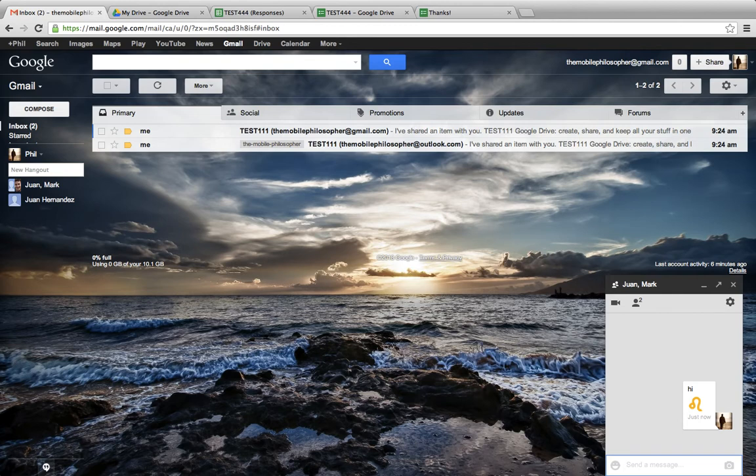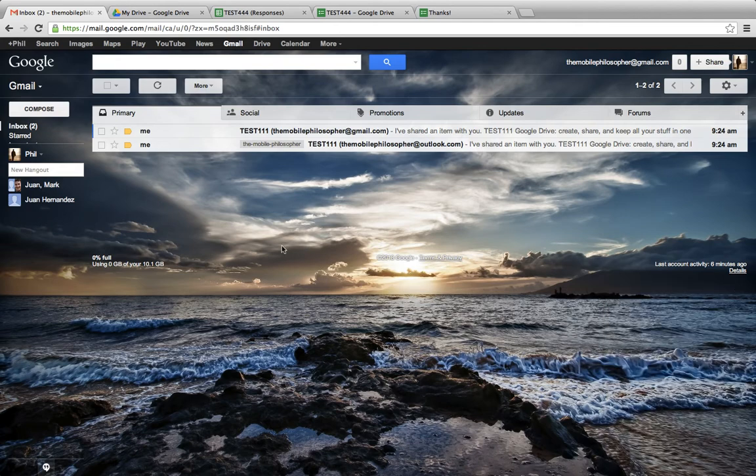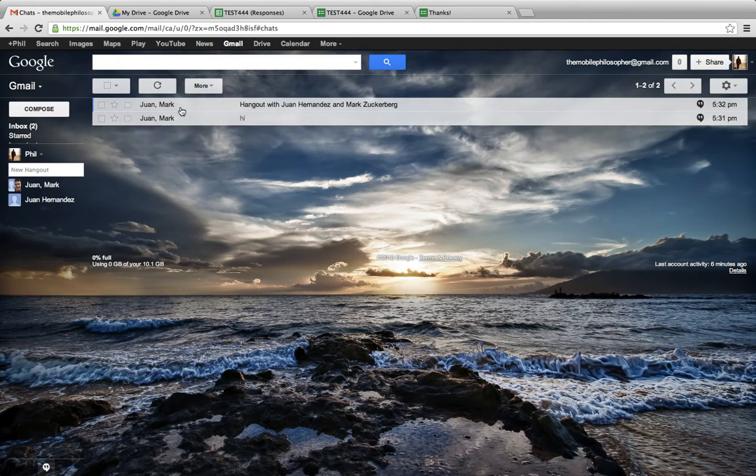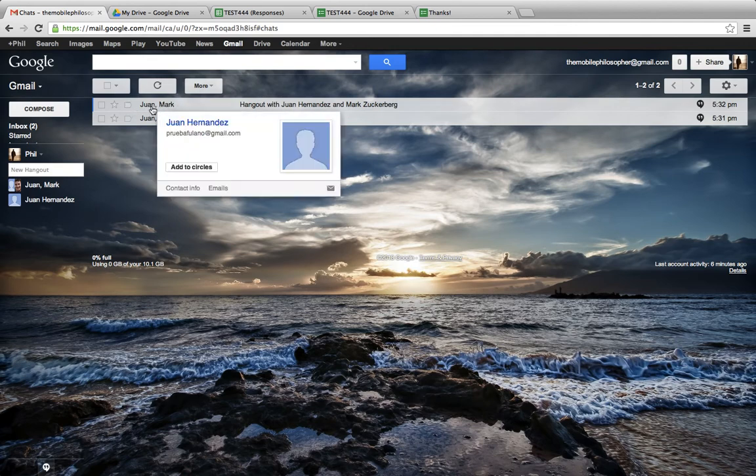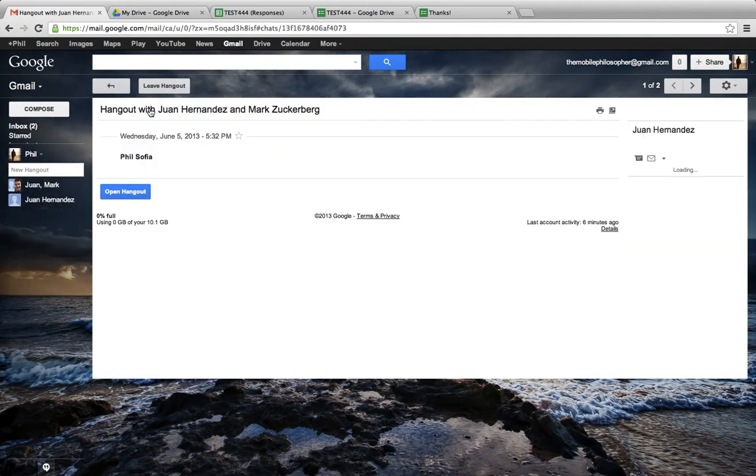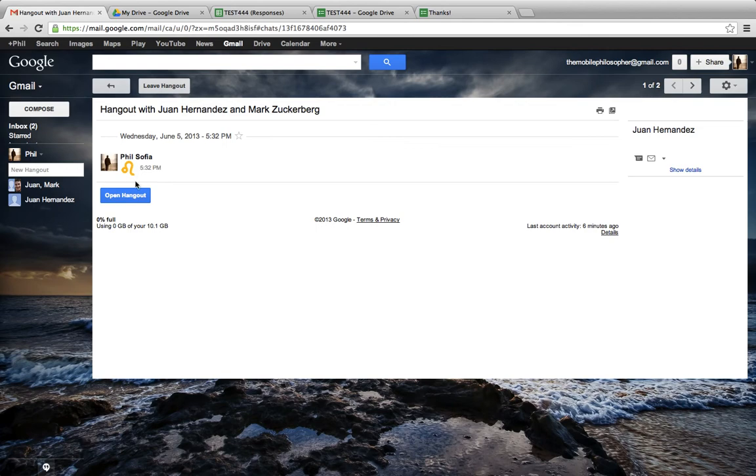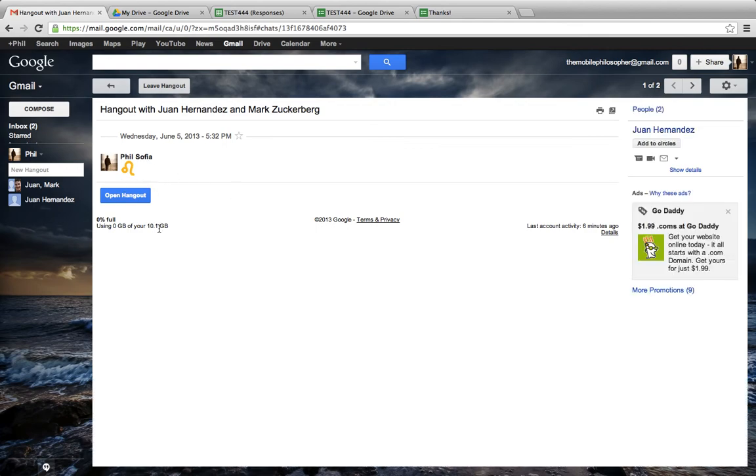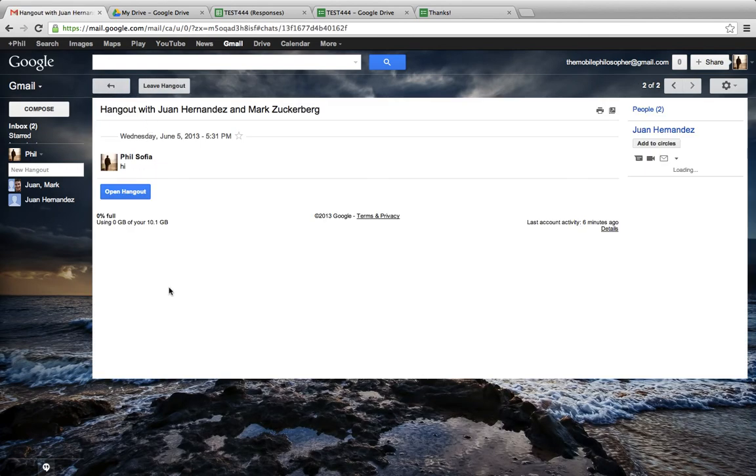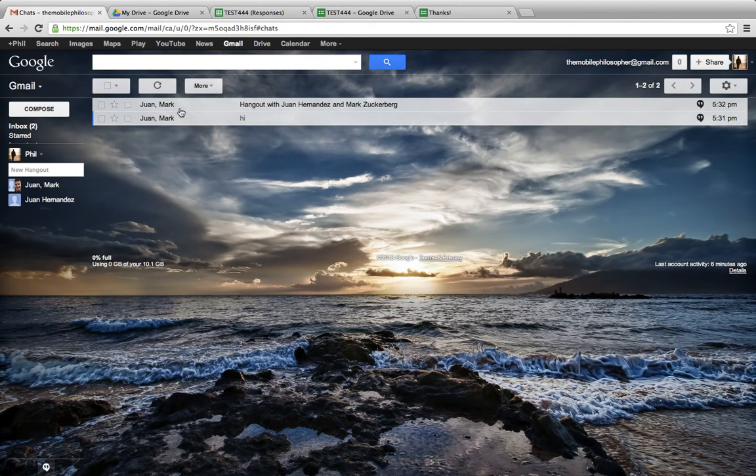So instead of starting off new Hangouts all over the place, this actually is like one continual conversation that never ends. So we have the possibility here of continuing on, or just closing it again. And if I go under Chats here, you're going to see that I also have the history of this under Chats. So I never lose this ever, and it will give me the possibility of seeing the conversations that go on during this time.